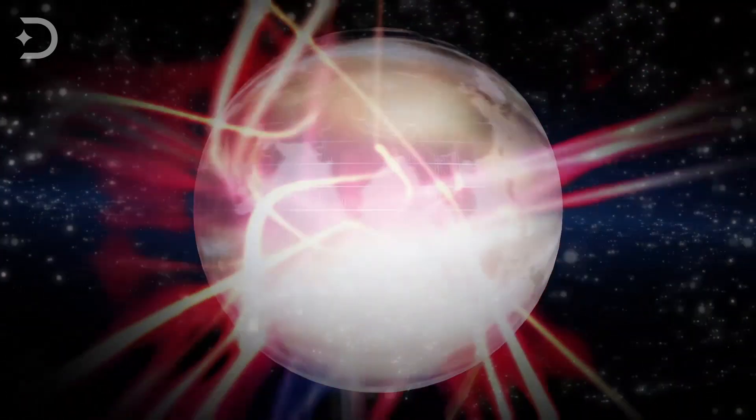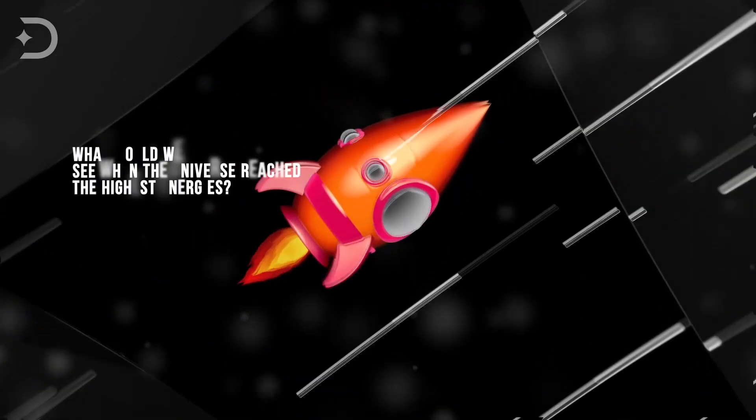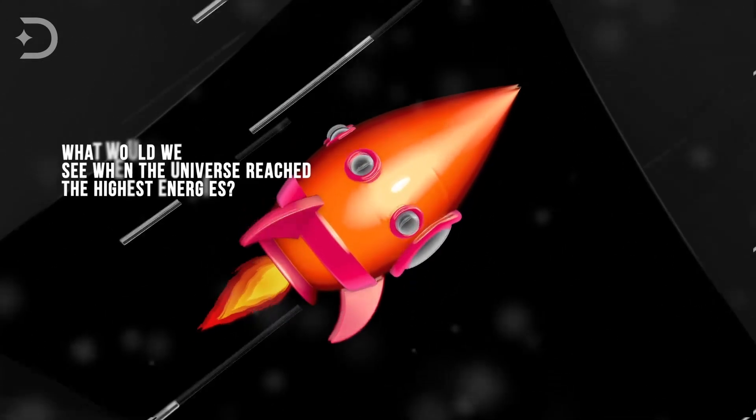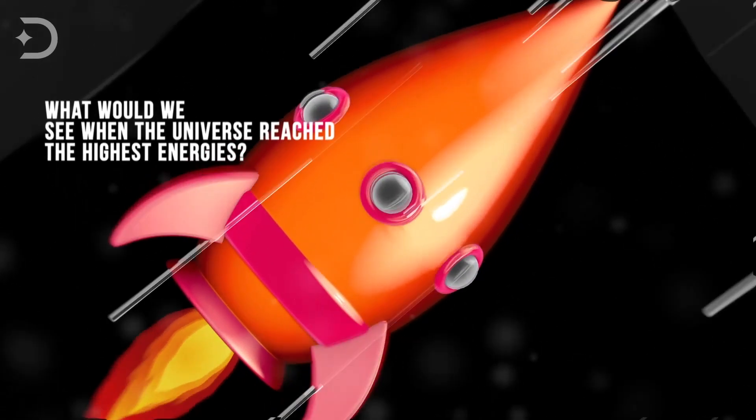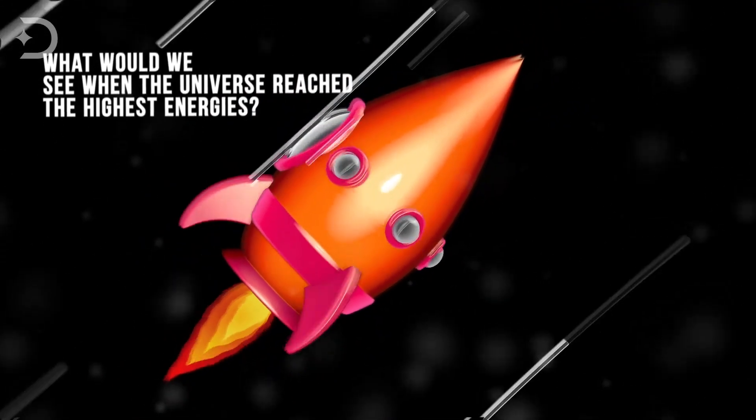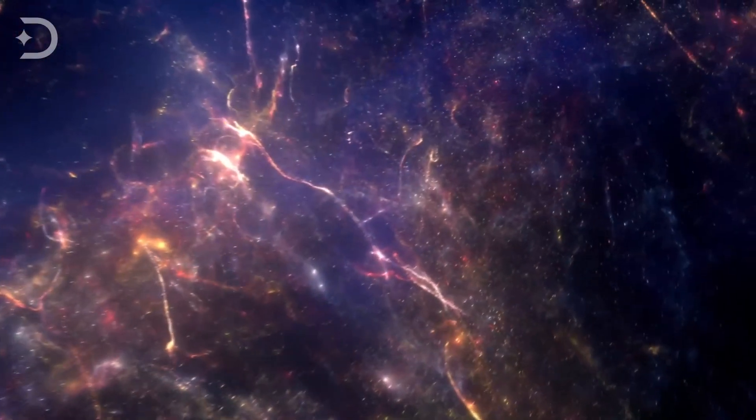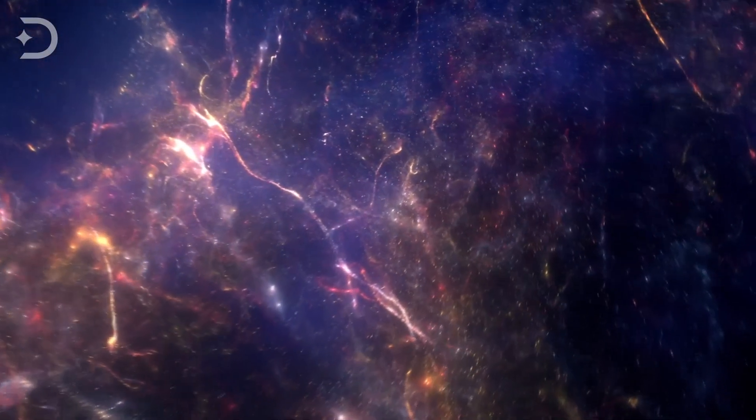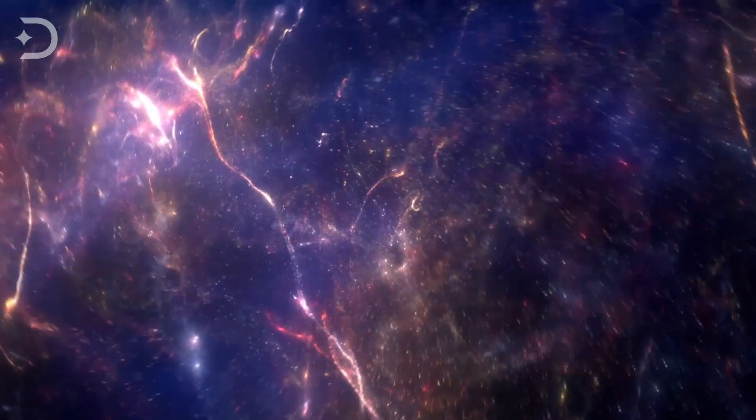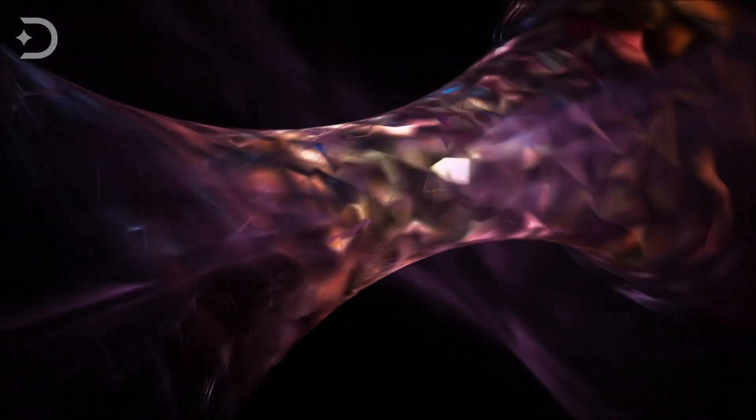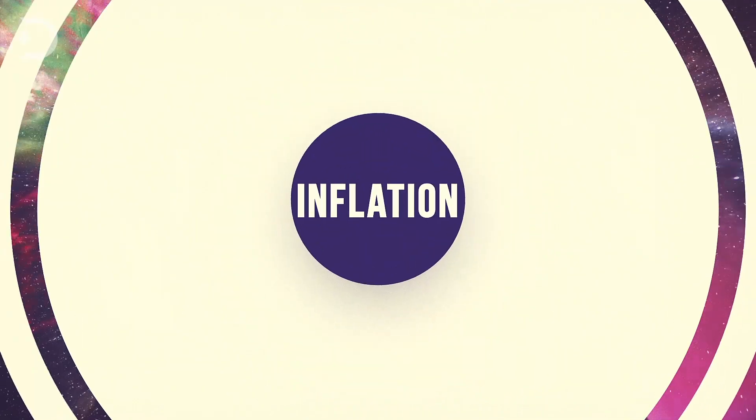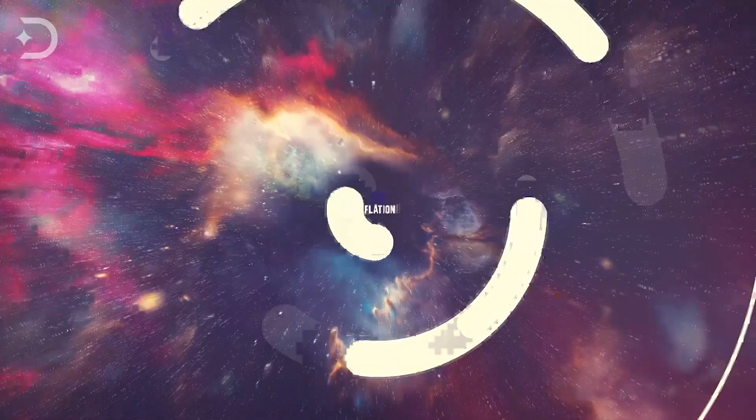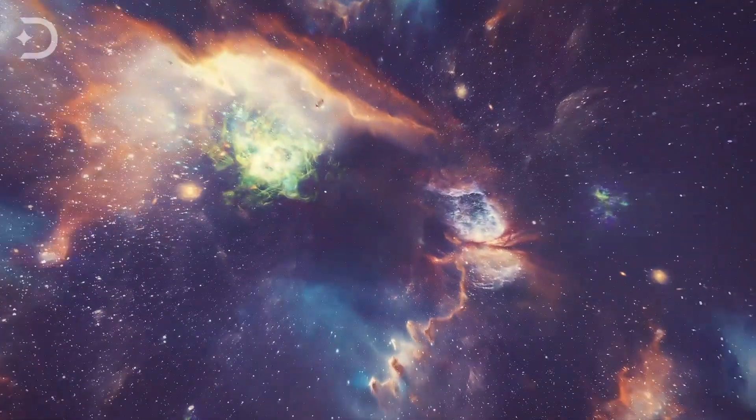But what would we see if we somehow went to just a tiny fraction of a second earlier than when the universe was at its highest energies? Hot and dense, and full of matter, antimatter, and radiation, we would likely see cosmic inflation, where the universe was expanding ultra-fast. However, inflation has an intriguing consequence for the ultimate fate of the universe.